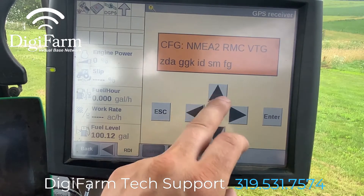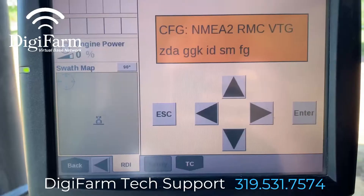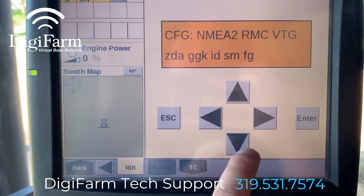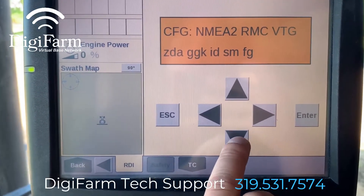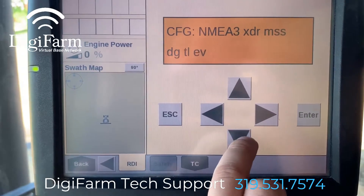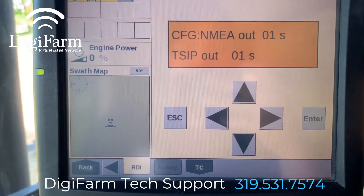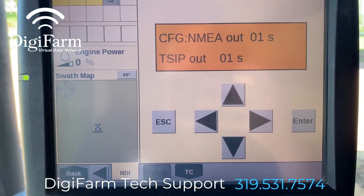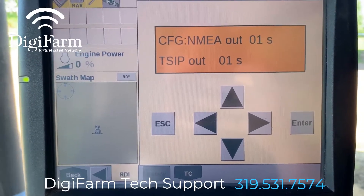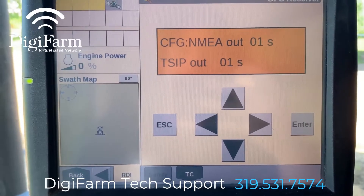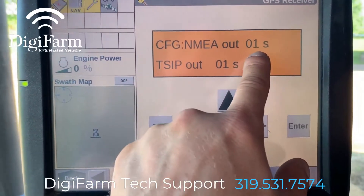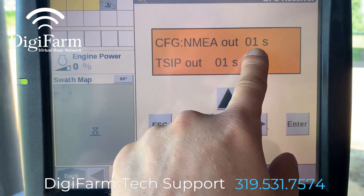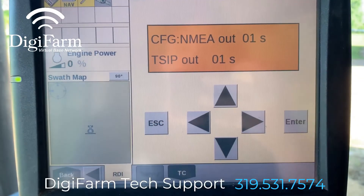If all of those are correct, once we have our NMEA messages set on NMEA 1 and NMEA 2, we're going to press the down arrow twice to the NMEA out screen and confirm that NMEA out is set to one second.